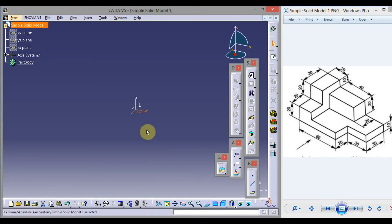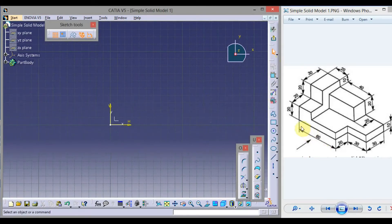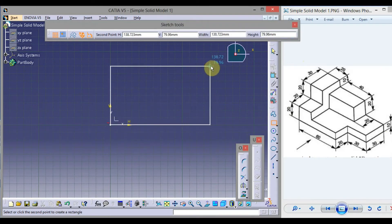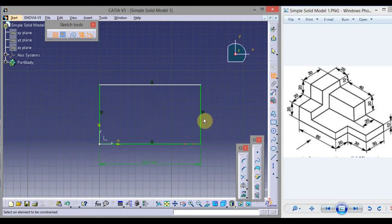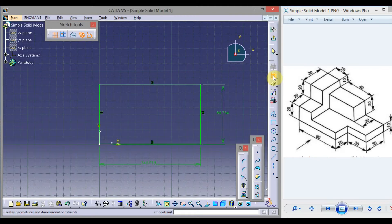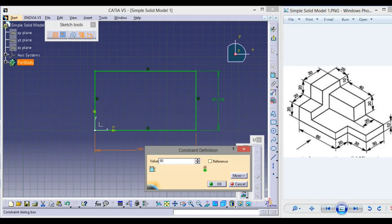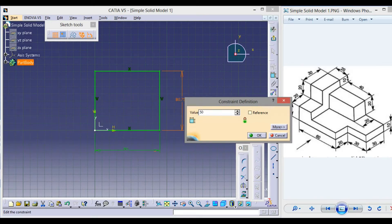Click XY Plane, then click Sketch. First, draw a rectangle of 90 by 50 units. Select Rectangle, click at the origin, drag the mouse, and click. Click outside, then double-click on Constraint. Click the horizontal line, drag the mouse, and click. Select the vertical line, drag the mouse, and click. Double-click on the dimension value and type 90 from the keyboard, press Enter. Double-click on the other value, type 50, and press Enter.